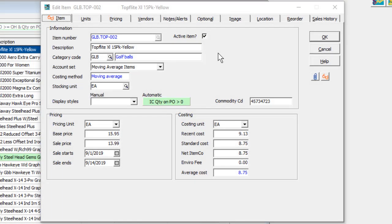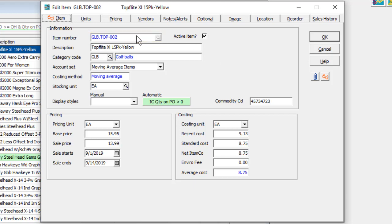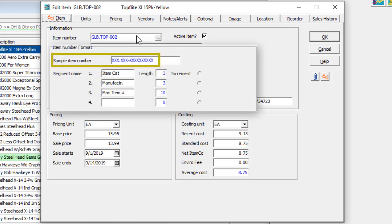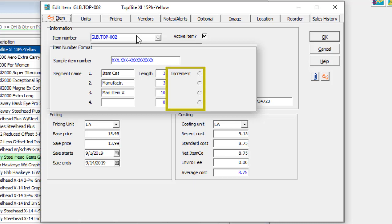When creating or editing items, information is displayed on several different tabs. Item numbers must be unique and can have up to 16 characters across up to 4 different segments, as determined by the item format you create in the company profile. One segment can be set to auto-increment when creating many items in succession, provided that segment only has numbers and no other characters.